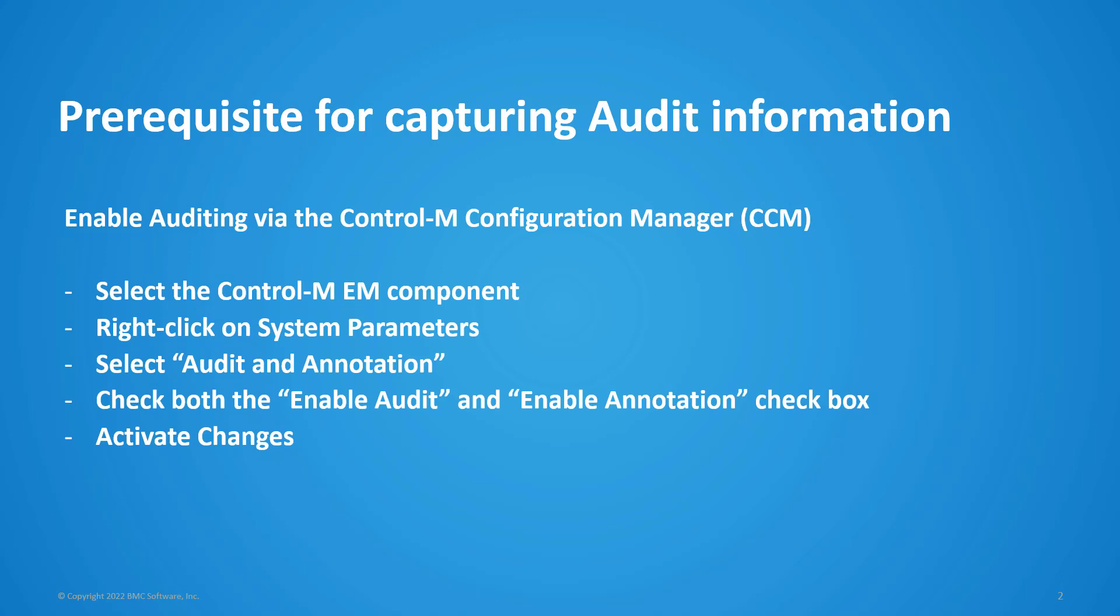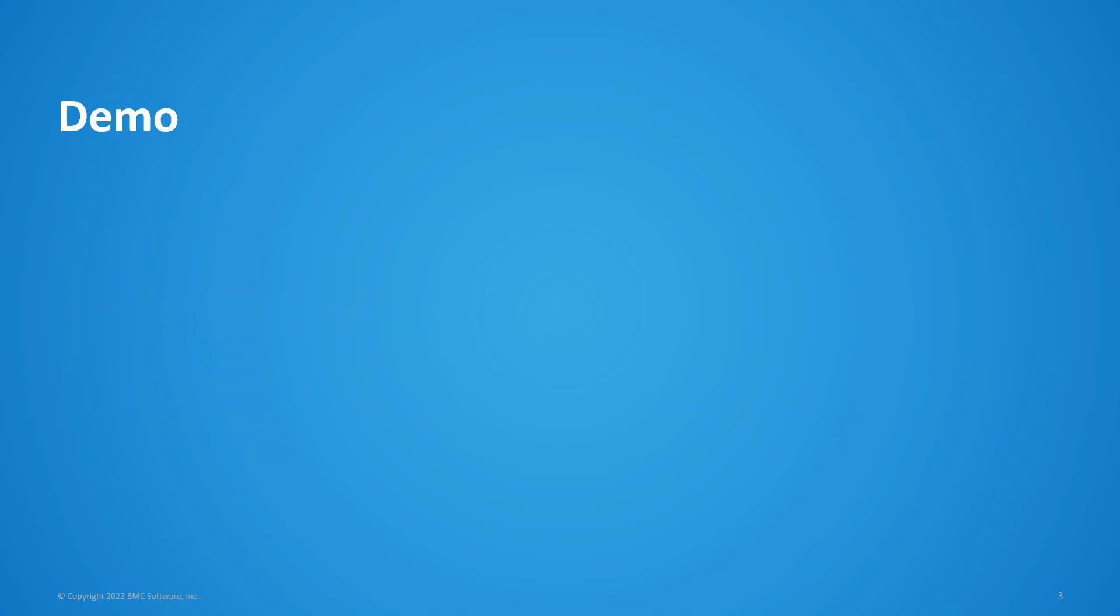To find out a user who forced to order the job, you can then use the Control-M Reports functions to check this.